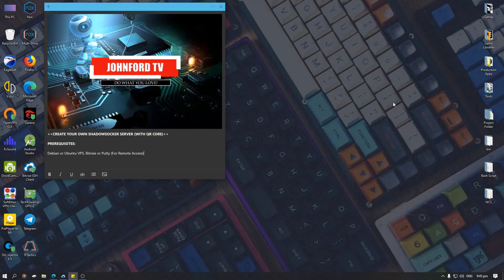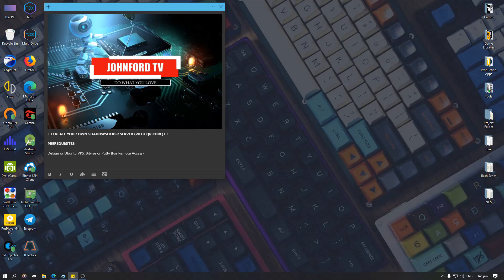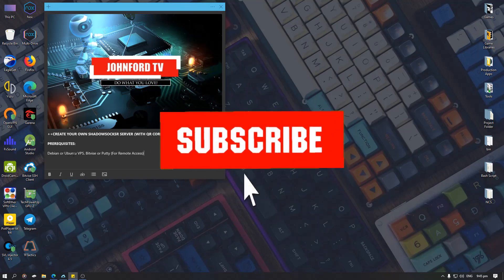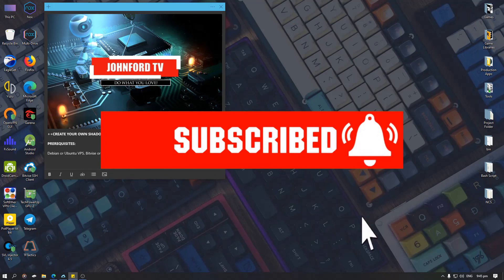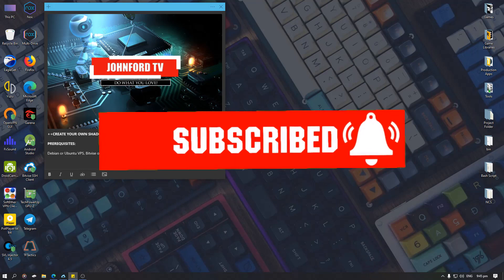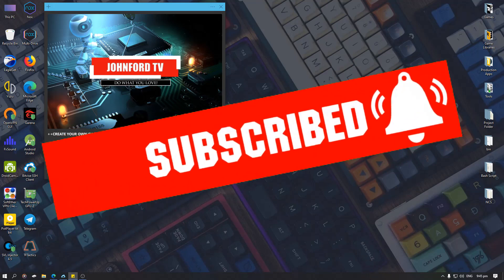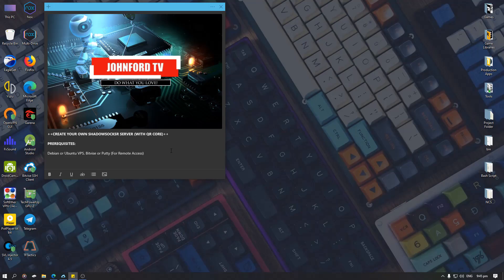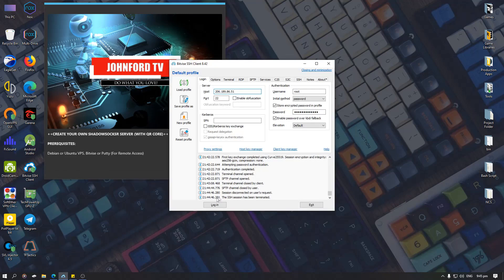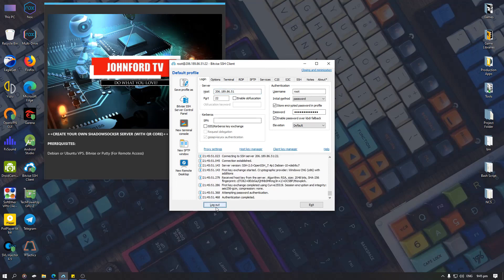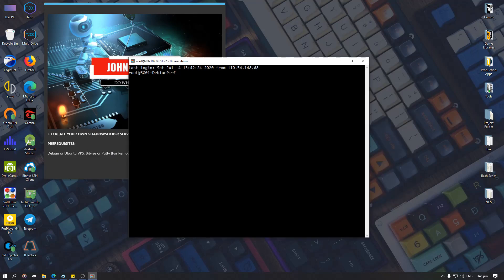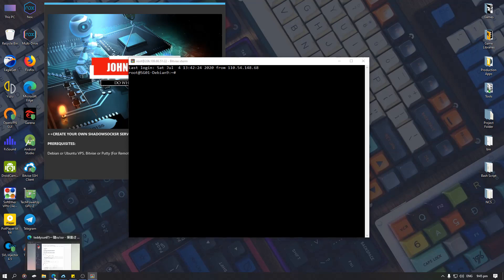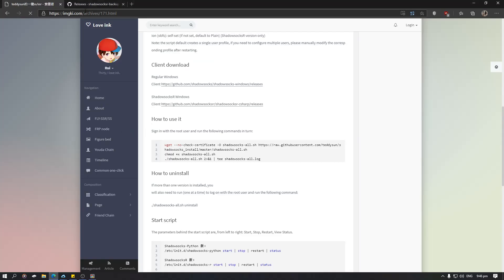So let's start our tutorial. To create your own ShadowsocksR server you need a Linux distro which is Debian or Ubuntu, and you need BitVise or PuTTY for remote access. First thing you want to do is log into your VPS server. So let's login. Now I'm using Debian 9.